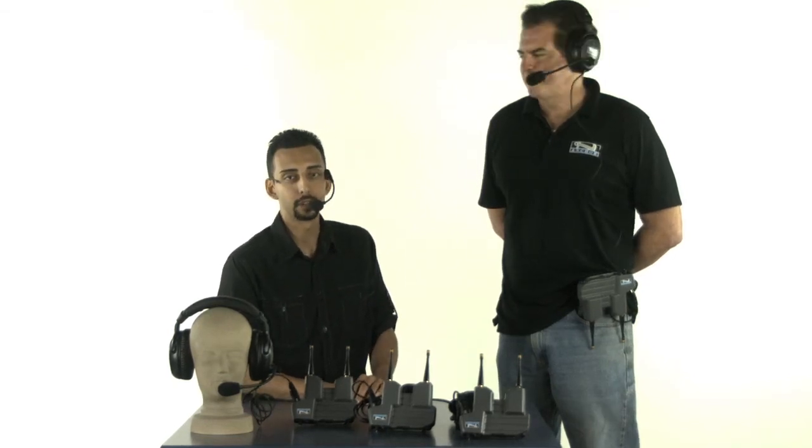Hi, I'm Jonathan with Anchor Audio and this is Scott. And we're here to talk about the ProLink 500.